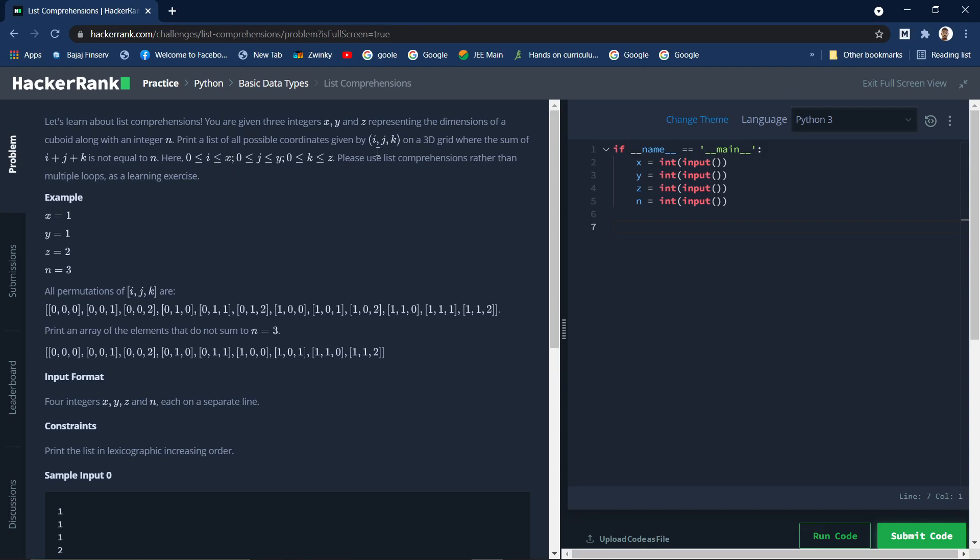We need to find all these permutations where the range of i, j, and k lies between x, y, and z, but the sum of i, j, and k should not be equal to n. That's why we are taking an additional integer n. The sum of i, j, and k should not be equal to n. It could be any other value, but we should not include that ordered pair in our result.